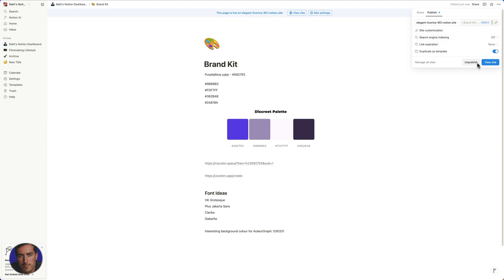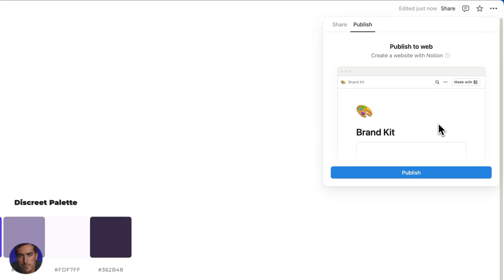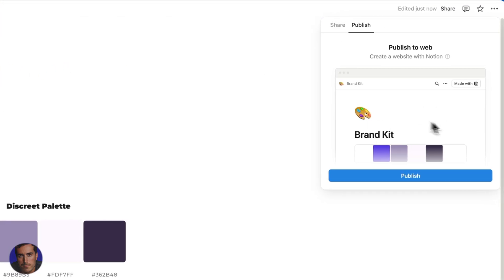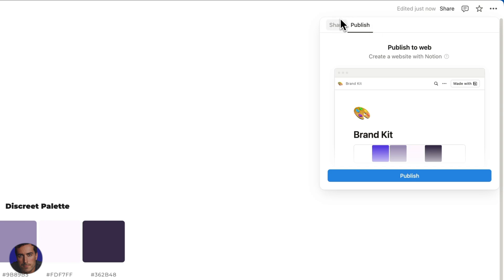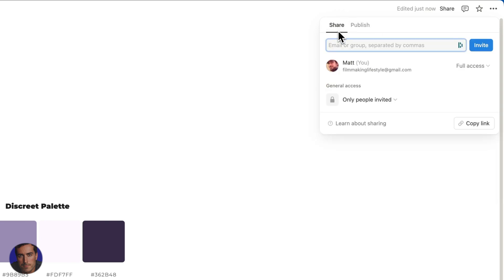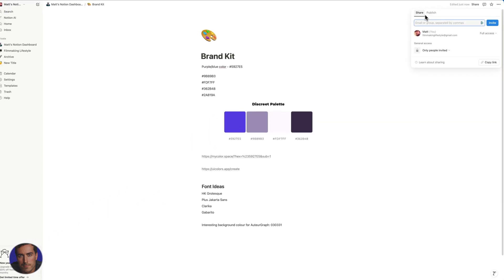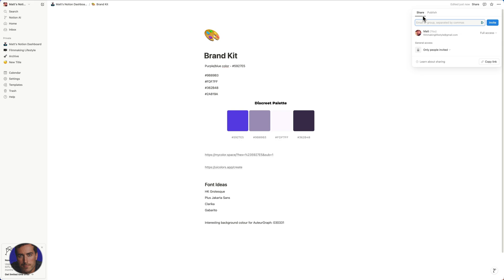I'm actually going to unpublish here just for a minute, just for the purposes of this video. So if we go back to the beginning here, the default here is to share.